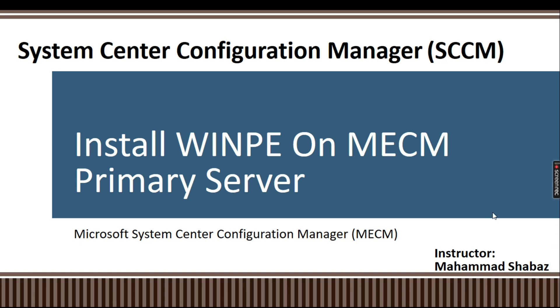Hello everyone, welcome back to my channel. In today's topic, we are going to install WinPE on MECM primary server.